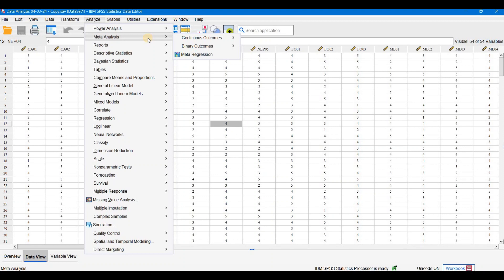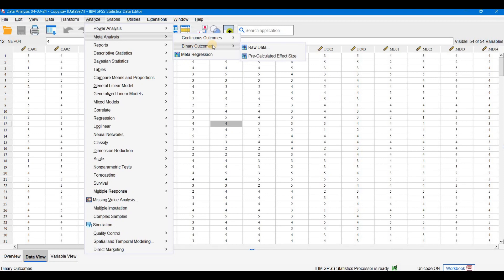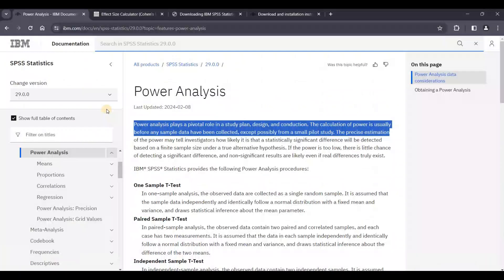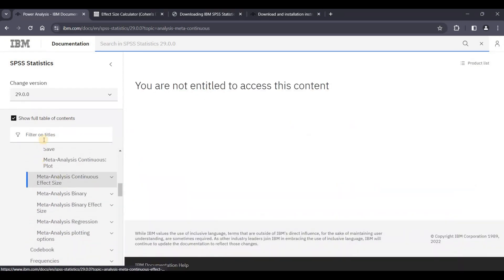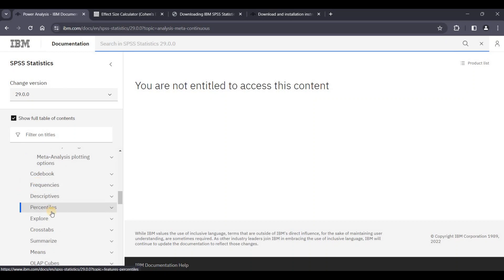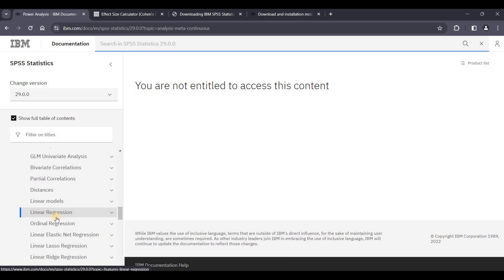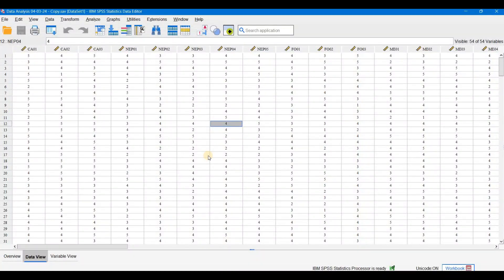Another good feature is the Meta Analysis. In this one, if you want to perform meta-analysis on a continuous outcome you can do so — two options are available: raw data and pre-calculated effect size. If you want to apply meta-analysis on a binary outcome, those two options are also available, and meta-regression is also available. At least these two features — power analysis and meta-analysis — were not available in the 24 version and are now available in version 29. Detailed descriptions of each feature's options are also available here.